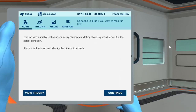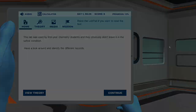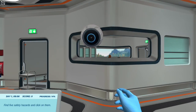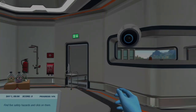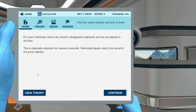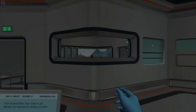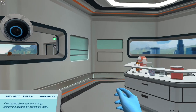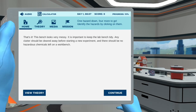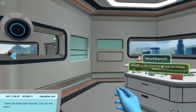This lab was used by first year chemistry students and they obviously didn't leave it in the safest condition. Have a look around and identify the different hazards. Find five safety hazards and click on them. Chemicals need to be stored in designated cupboards and not just placed on the floor — this is especially important for reactive chemicals. Flammable liquids need to be stored properly. One hazard down, four more to go. This bench looks very messy. It is important to keep the lab bench tidy — any clutter should be cleared away before starting a new experiment, and there should be no hazardous chemicals left on the workbench. There are three more hazards. Can you find them?